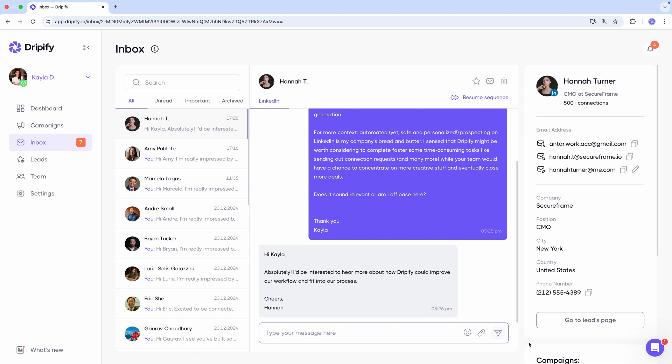Another important note, email conversations are not currently displayed in the Dripify inbox. If you receive a response to an email sent through Dripify, it won't appear here. Instead, you'll need to reply directly from the inbox of your email account, whether that's Gmail, Outlook, or another platform you use.